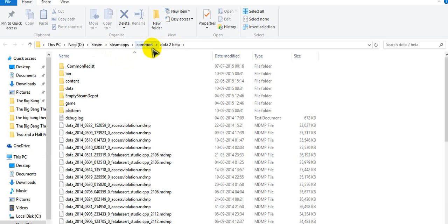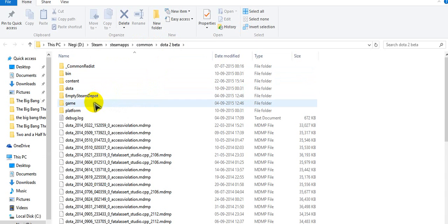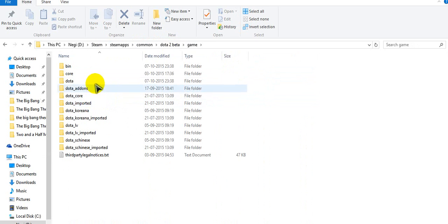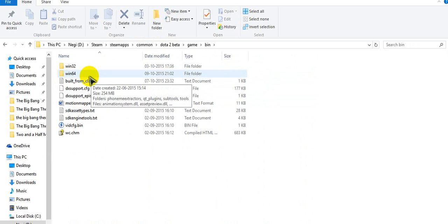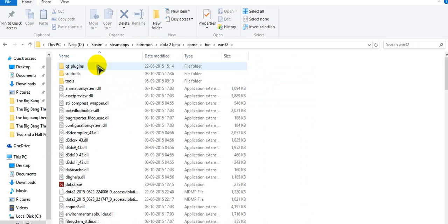You'll get to Dota 2 beta in steam, go to games, bin, instead of windows 64, go to windows 32.